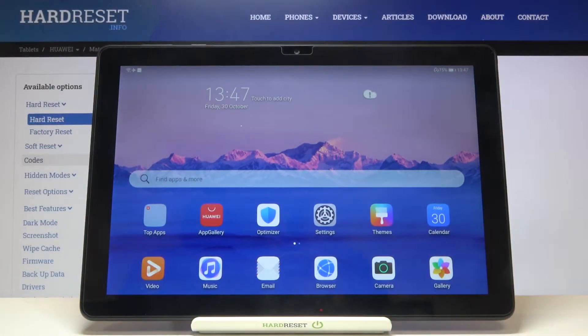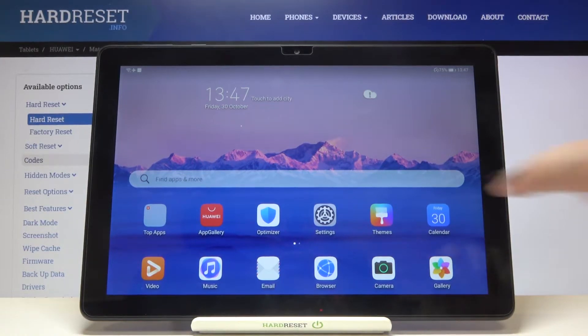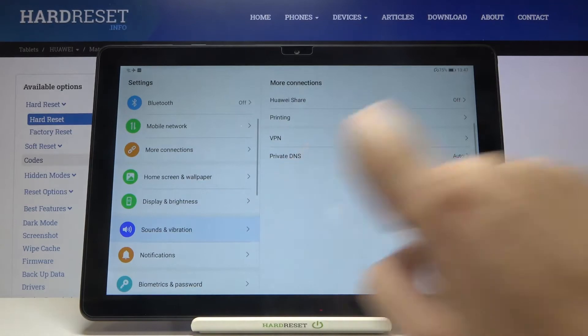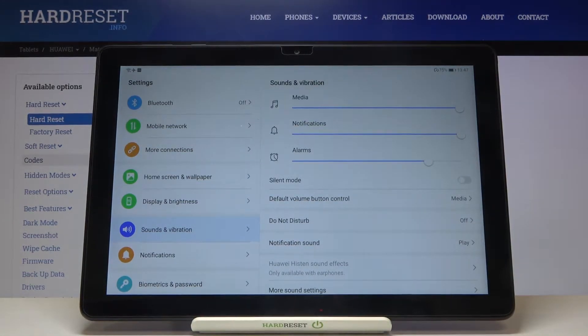Hi everyone, here we've got Huawei MatePad T10 and let me show you how to change the ringtone on this device. So first of all, let's enter the settings and tap on sounds and vibration. Because this device is a tablet, we cannot change the ringtone for calls or messages.